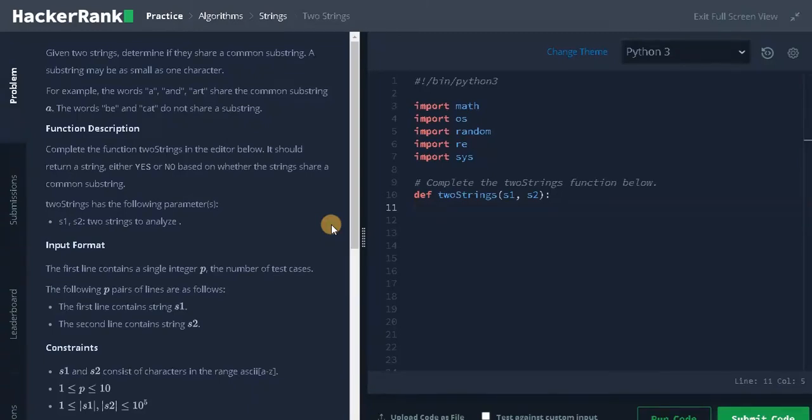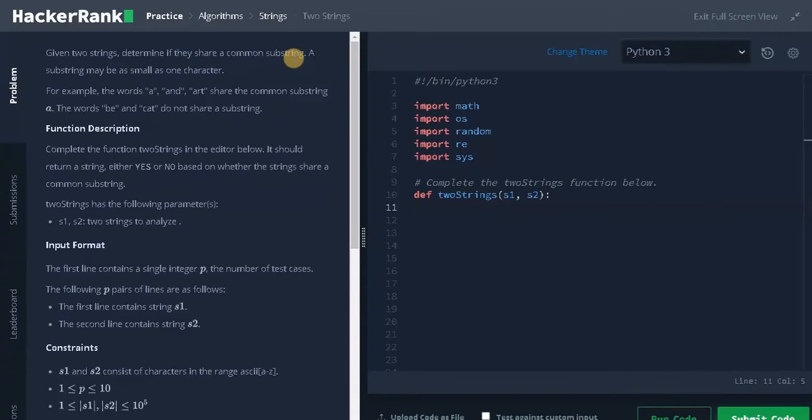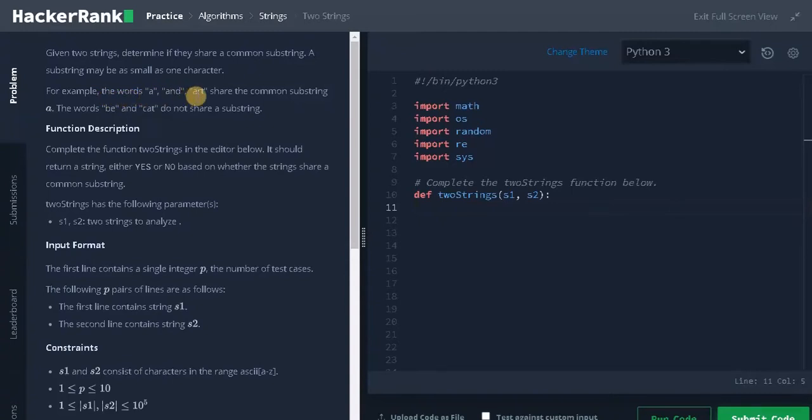Welcome back guys, this is Ashwin. In this video we are going to solve the problem Two Strings. Given two strings, determine if they share a common substring. A substring may be as small as one character. For example, the words 'a' and 'art' share the common substring 'a'. The words 'be' and 'cat' do not share a substring.